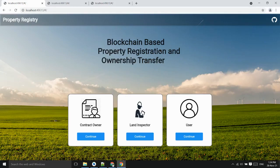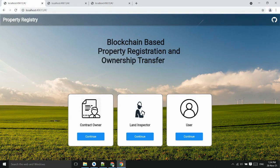Hello everyone, the name of our project is Property Registration using Blockchain Technology. In this project we have attempted to solve the existing problem in land registration using blockchain technology. Now let's see the short demo of our project.